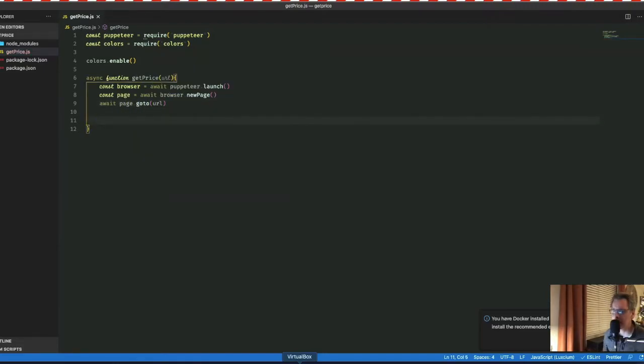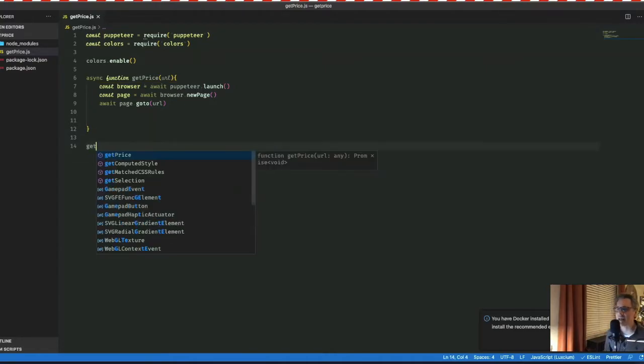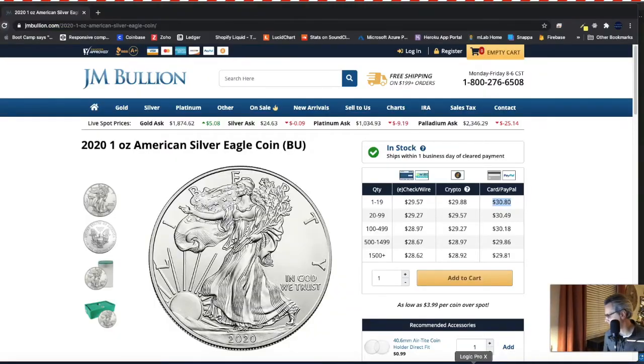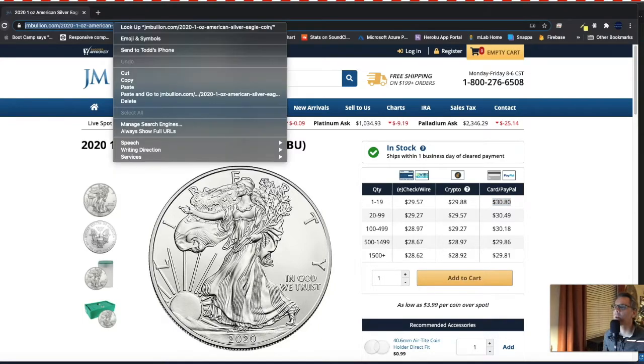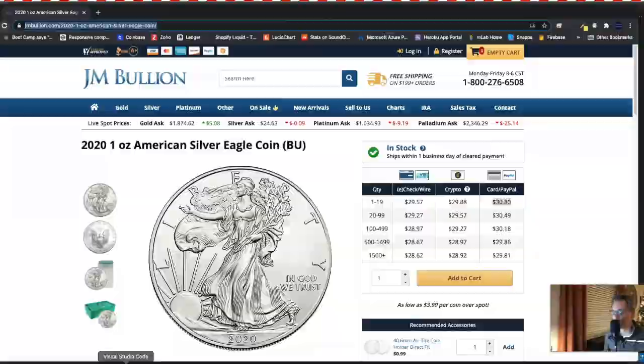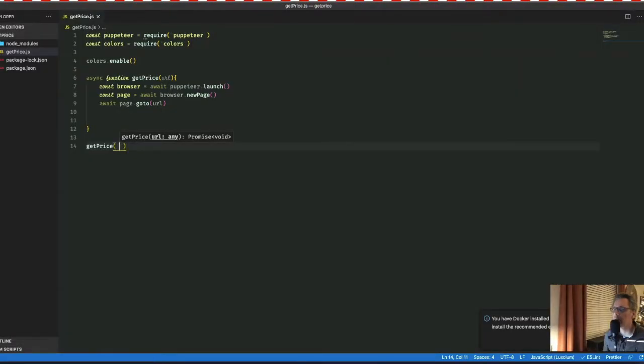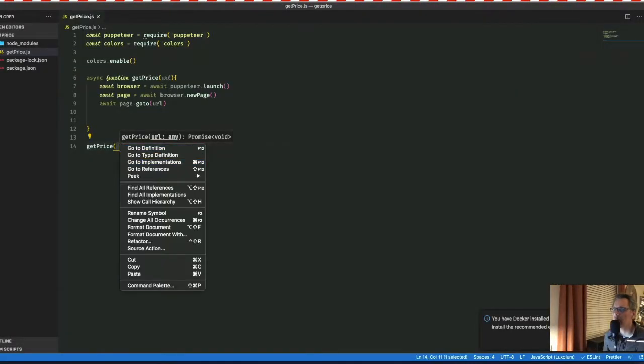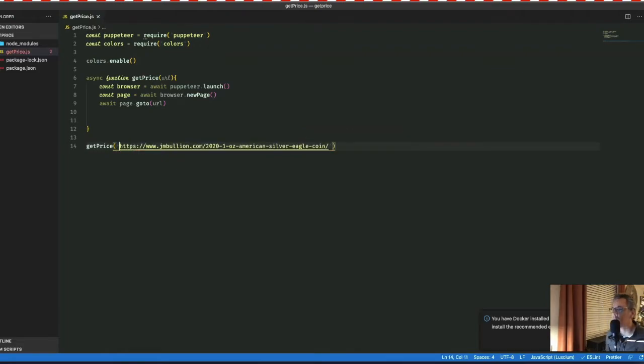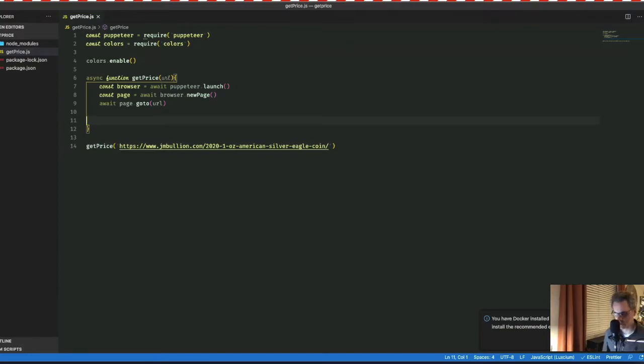So with that said, let me go ahead and beneath the function, let's create the function call. So it'll be get price. And let me go back over to our site in Chrome. Grab that URL, copy it, go back over to our text editor, and let's paste that in. And I think I missed a quote mark here or something. All right, so good. So this is our function call. And this is our URL. That's our argument. And so now let me get back to the function.